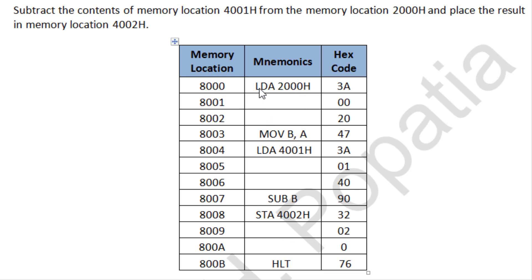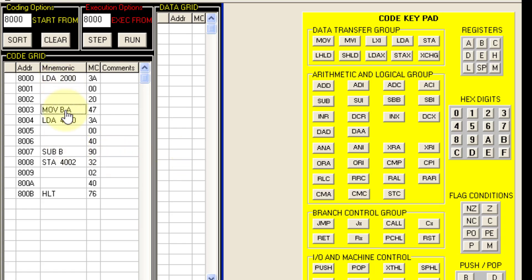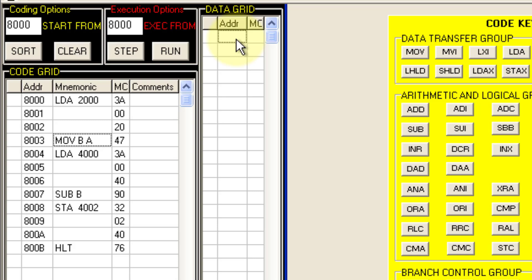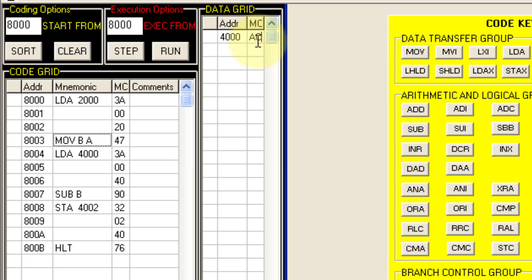The program starts with LDA 2000, then MOV B, and so on. I will do this using the simulator and explain it there. So this is the required code I have entered into the simulator. Before running the code we need to store some data because it is a memory-related operation. I will click on the data grid and at 4000 I will store AC — a hexadecimal value — and at 2000 I will store 99.